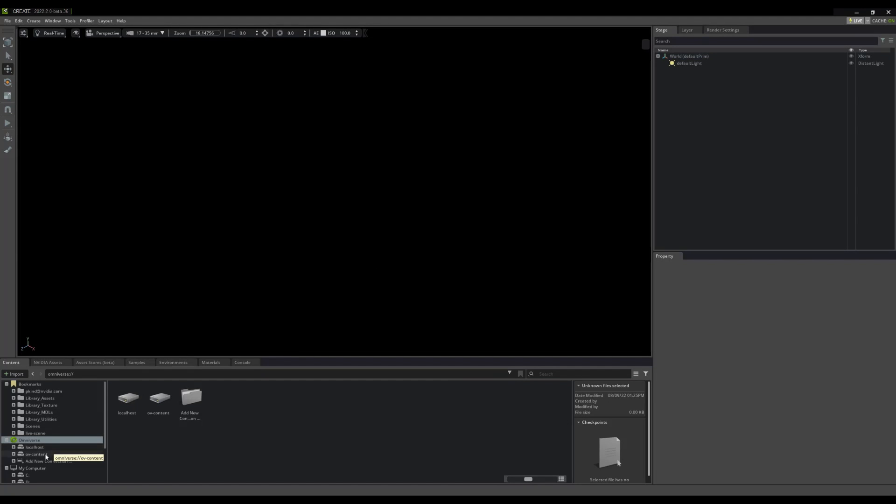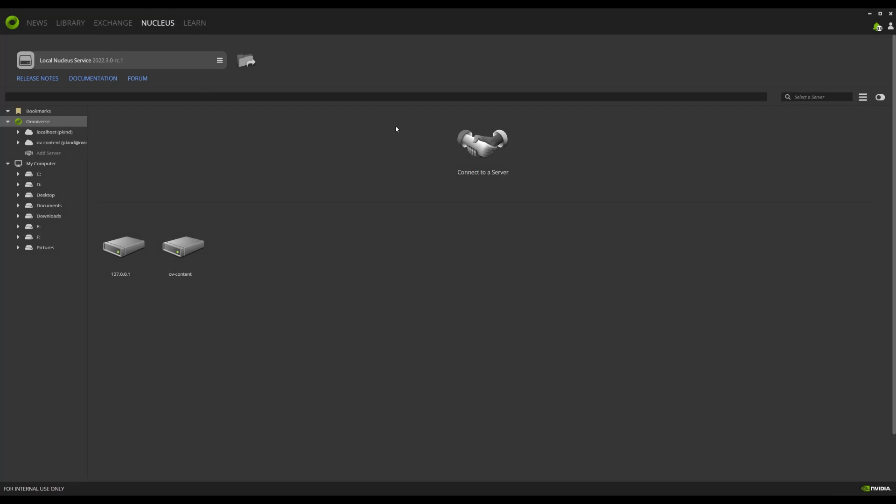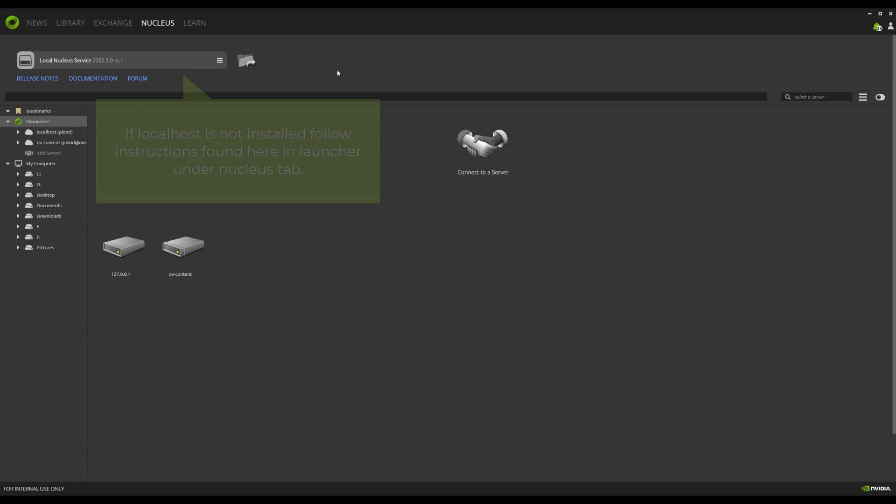One thing you will need for Live Mode, however, is a Nucleus server to connect to, or a Nucleus localhost. You can install Nucleus localhost from the launcher. If you don't have access to a network-hosted Nucleus, then installing localhost would be needed for this feature.